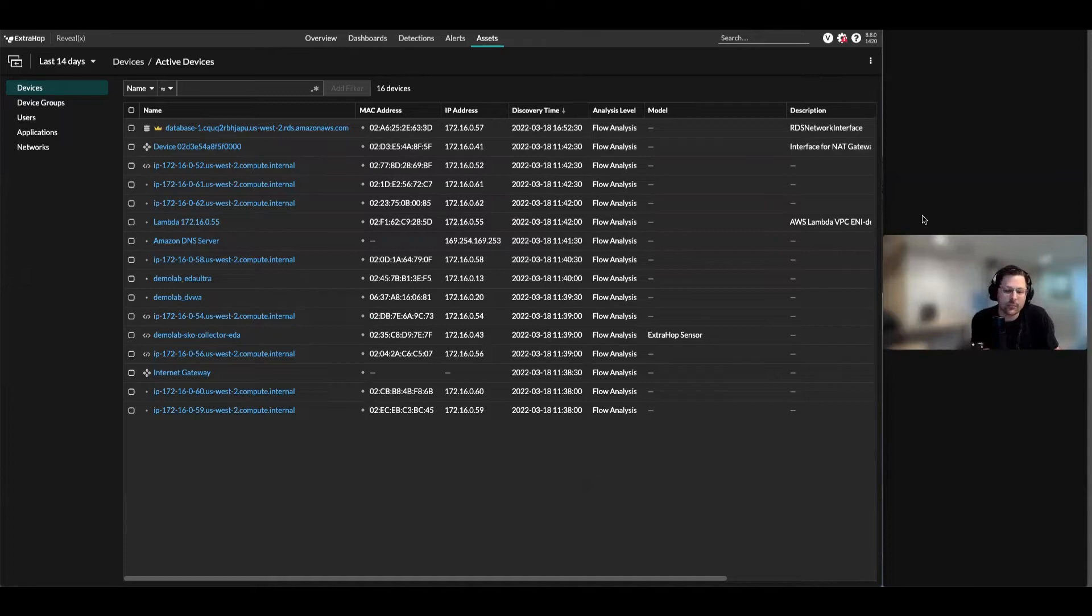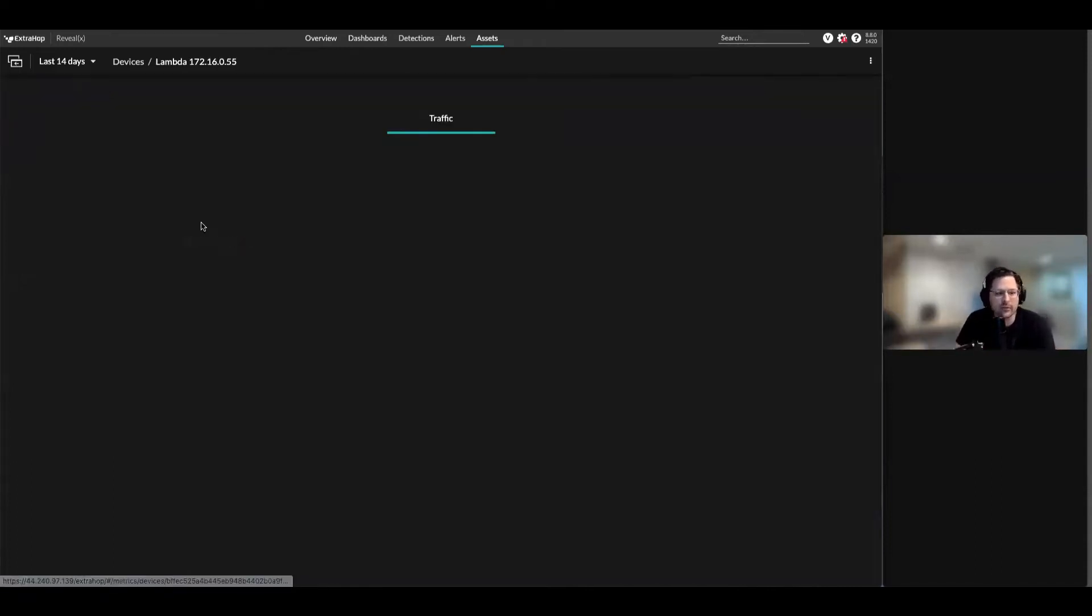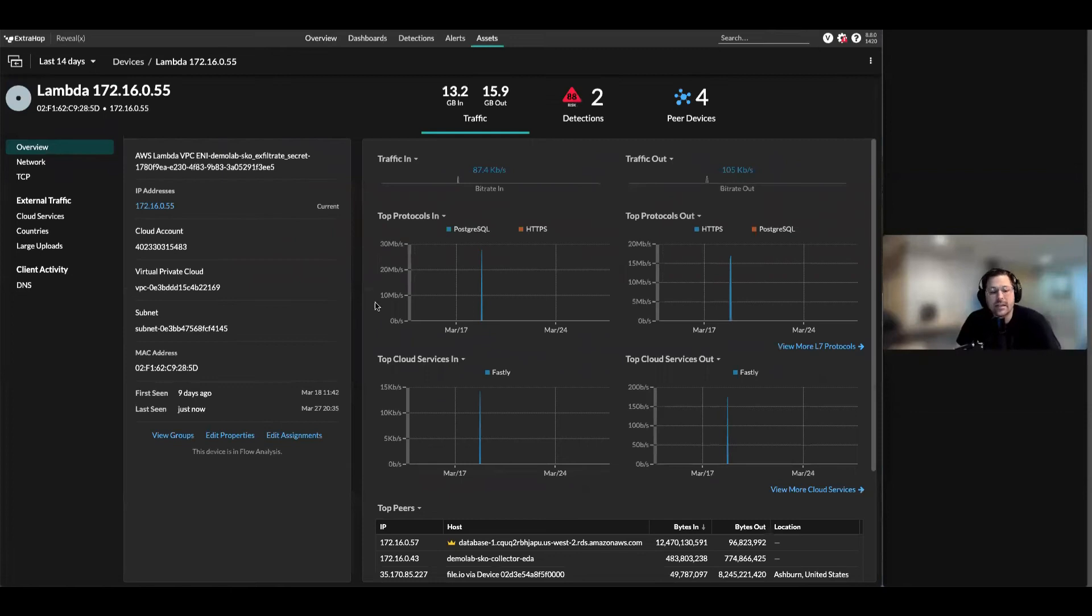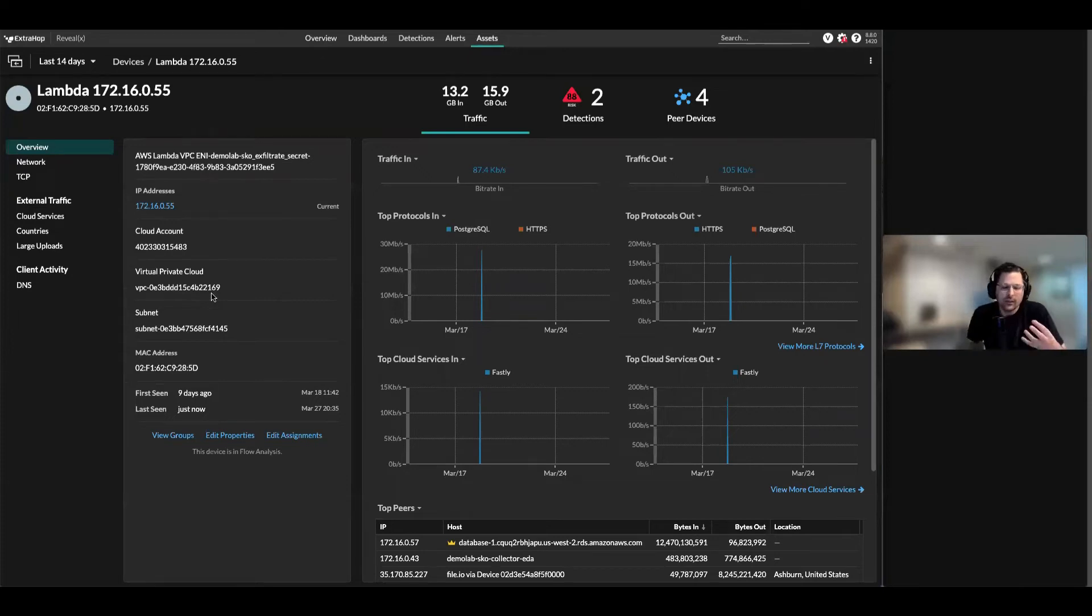That means a Lambda function, RDS function, something that's happening that we can't necessarily get packets from. An example would be we have a Lambda function running back and forth with DNS moving back and forth. Check this out - I'm able to see the Lambda function, the name of it, where it's at.